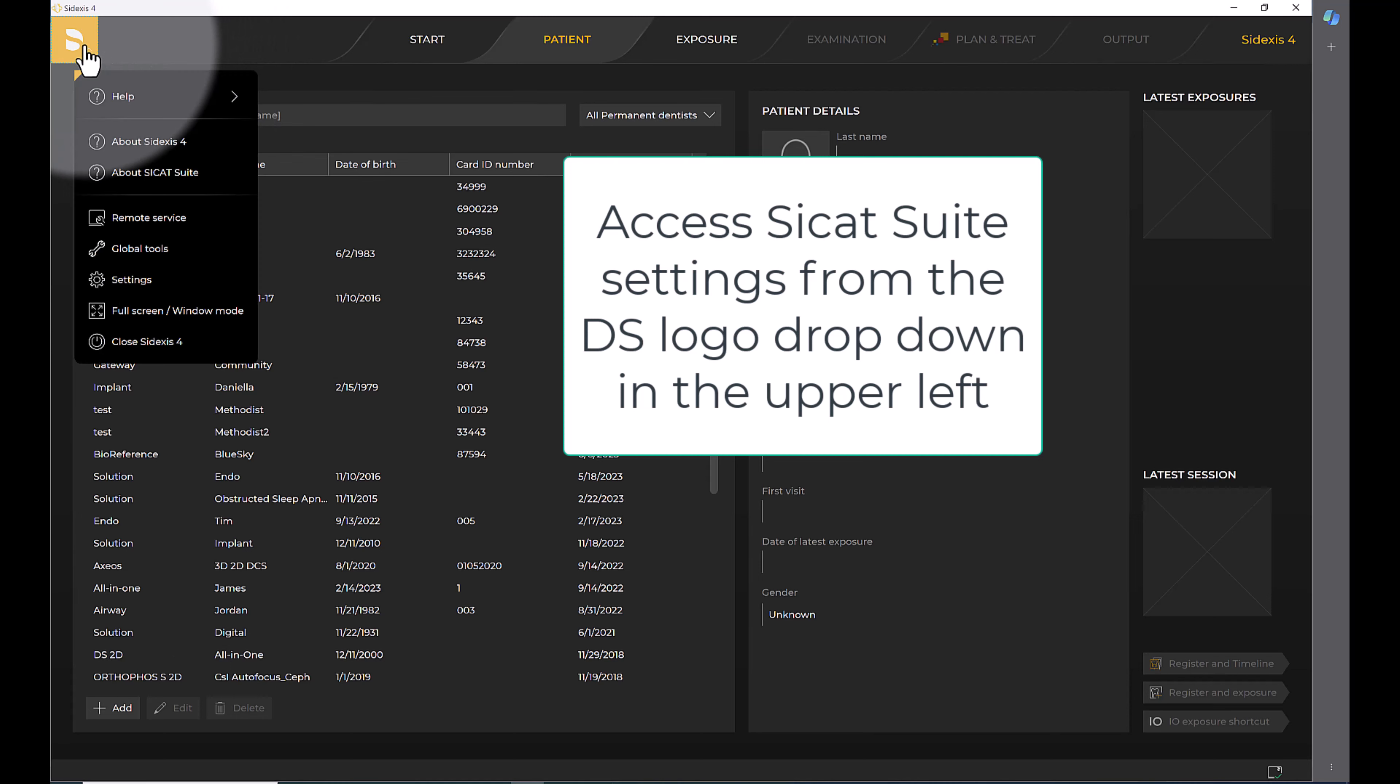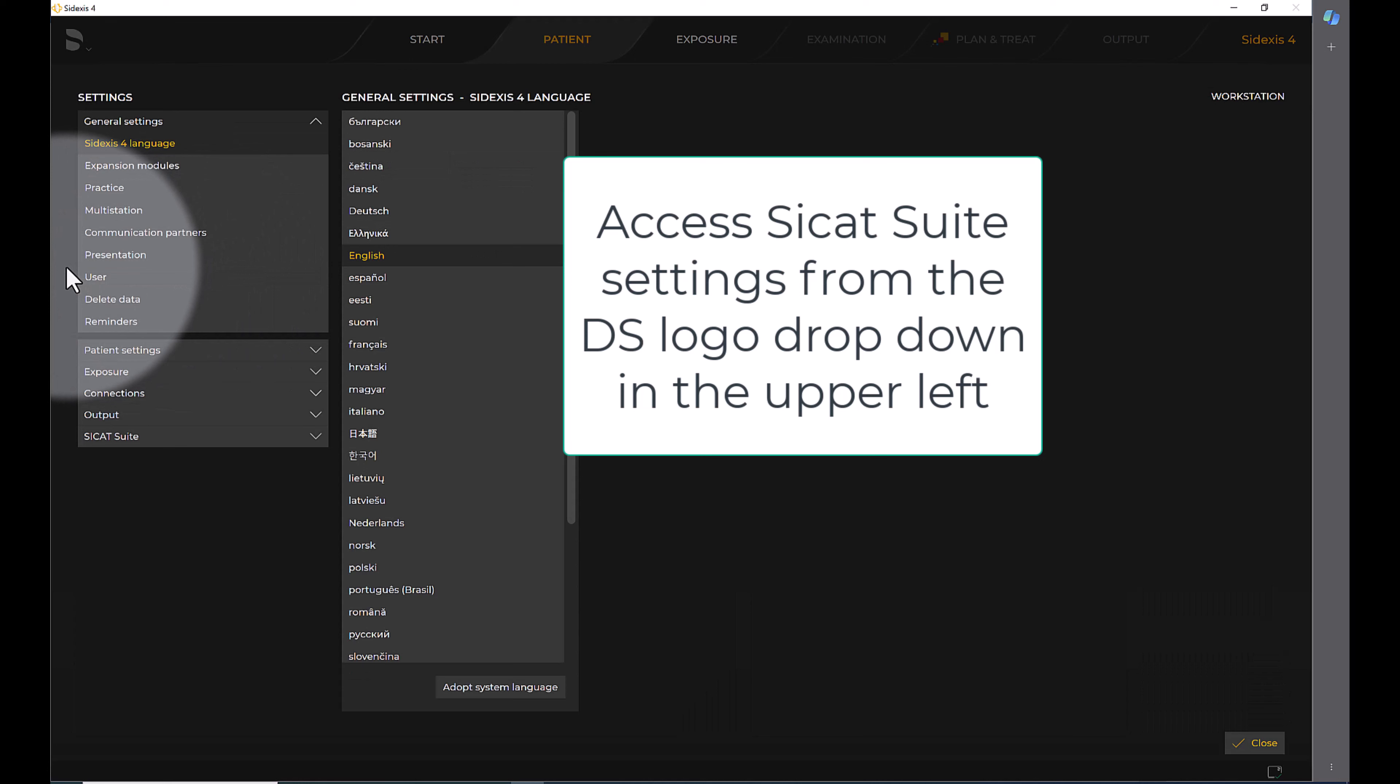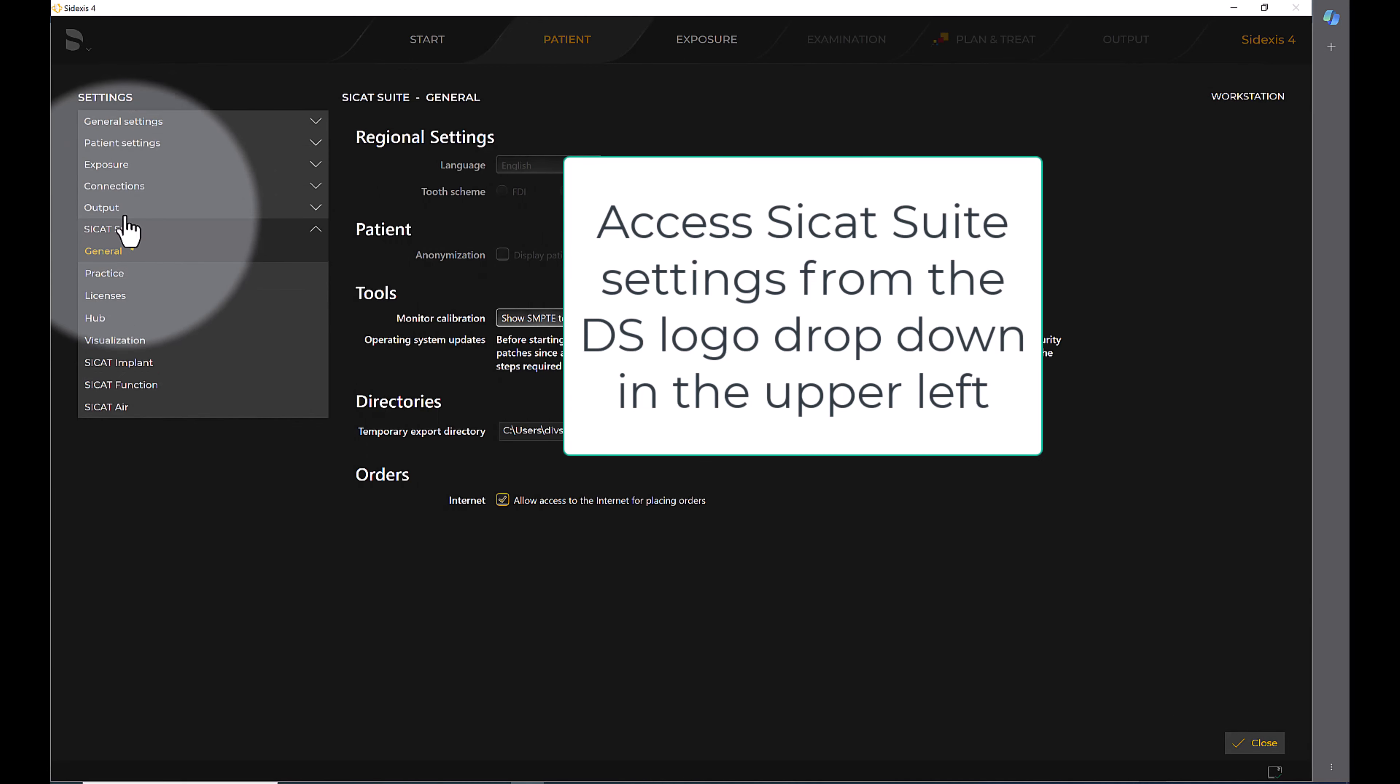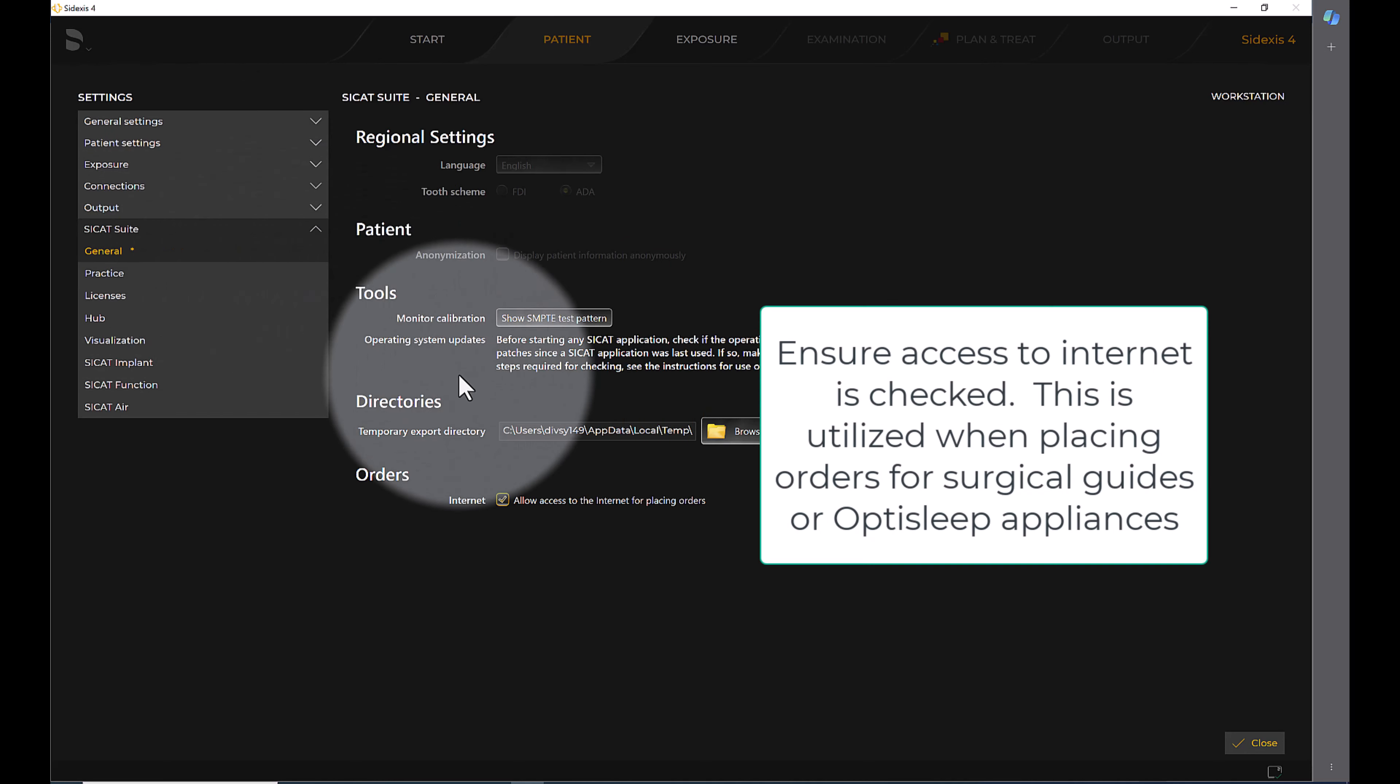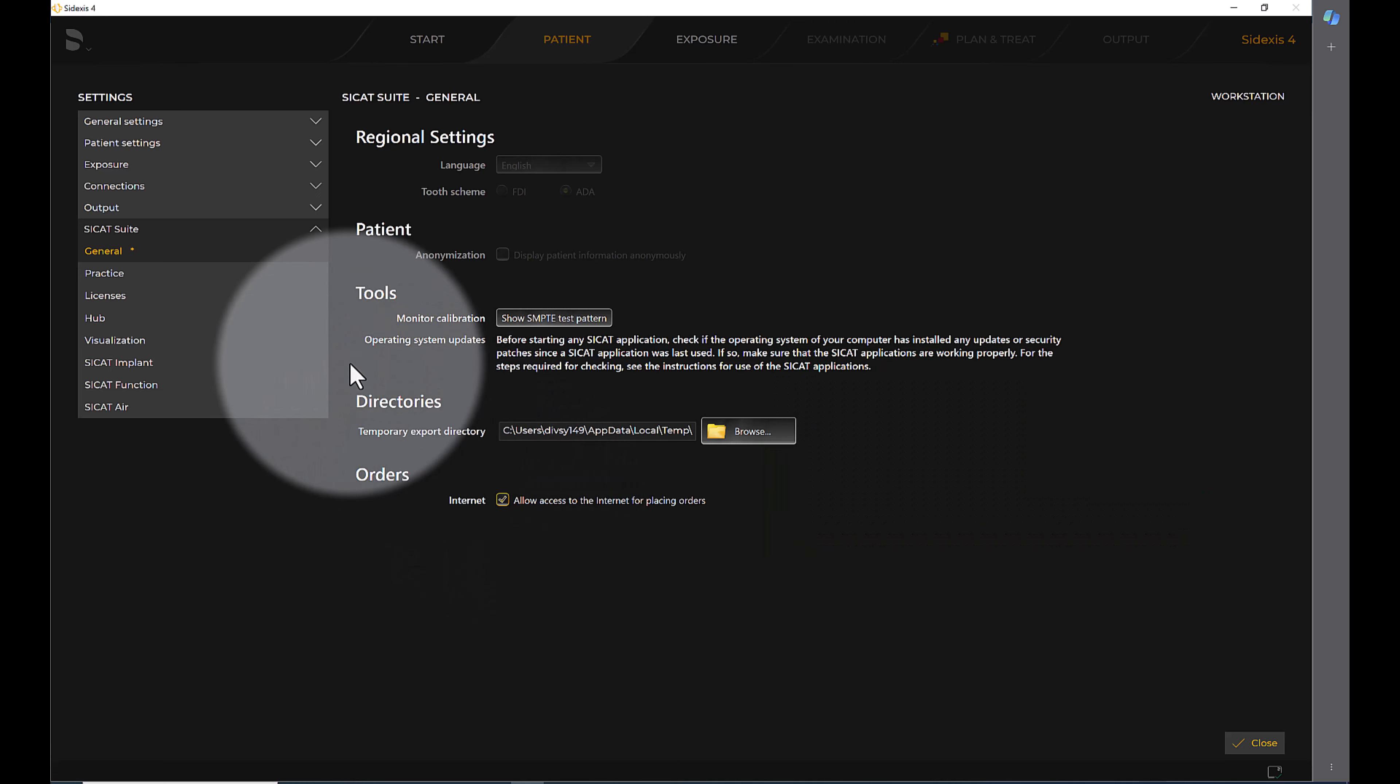Access CCAT Suite settings from the DS logo dropdown in the upper left. Ensure access to internet is checked. This is utilized when placing orders for surgical guides or OptiSleep appliances.